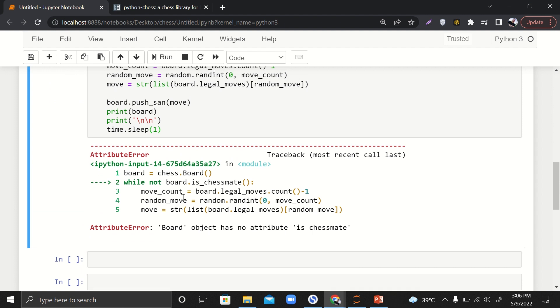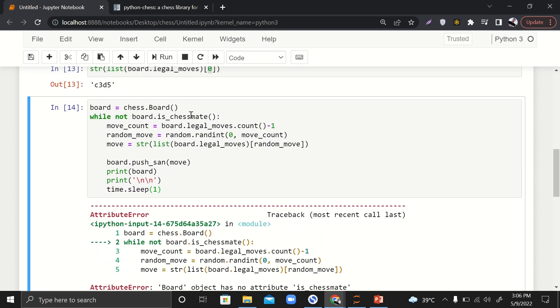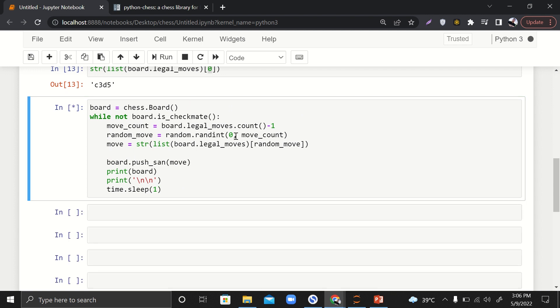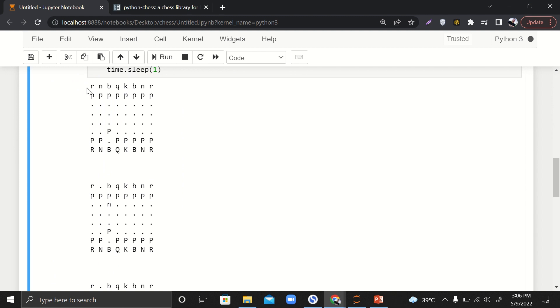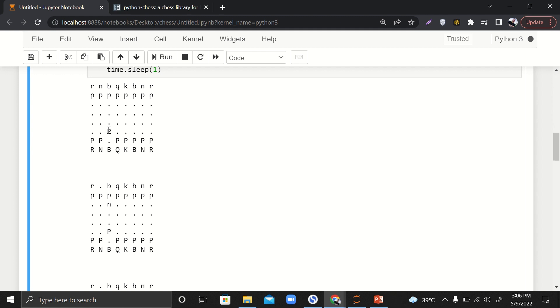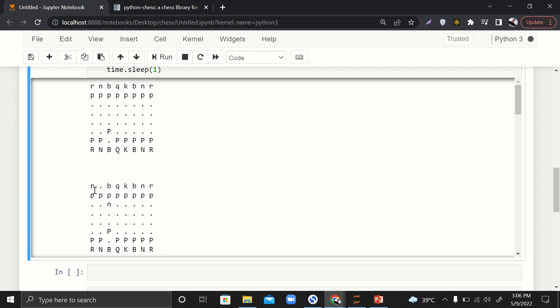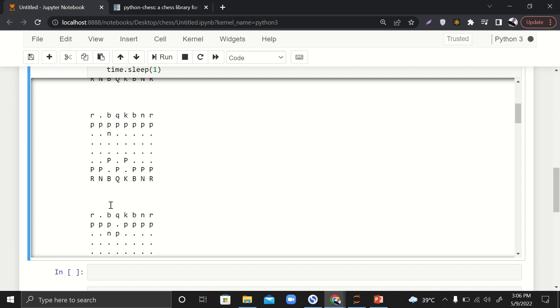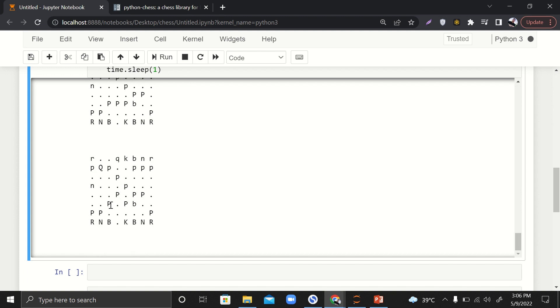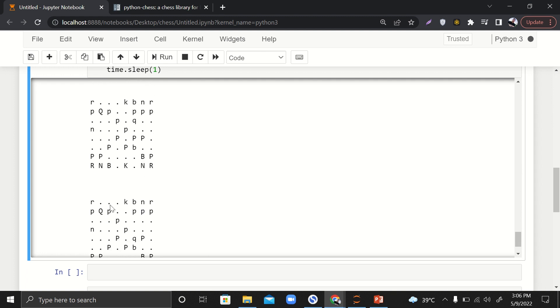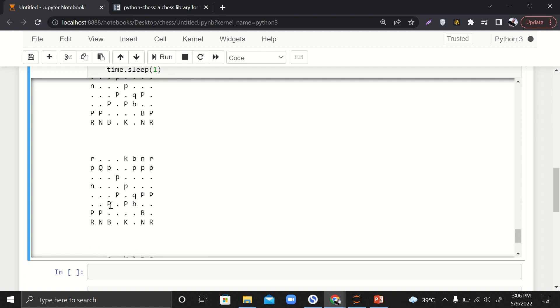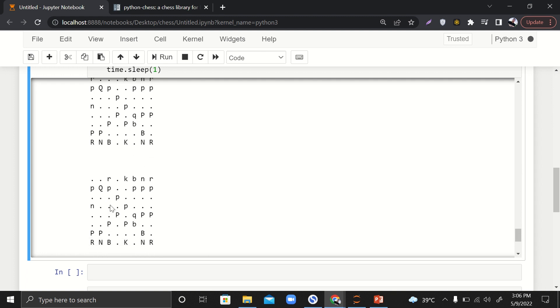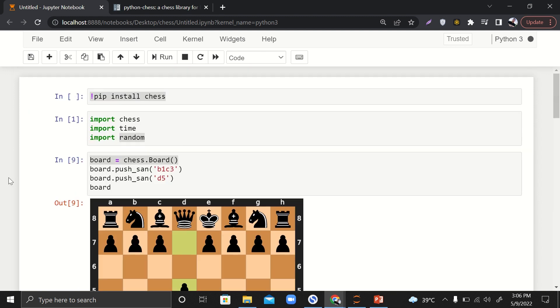Great! Here you can see that this was the board initially, and the pawn has taken its first move, then the knight from the black team has taken its second move, and so on. After one second, it is displaying the updated moves. You can add a delay of more than one second as well if you want. Yeah, that's about it.